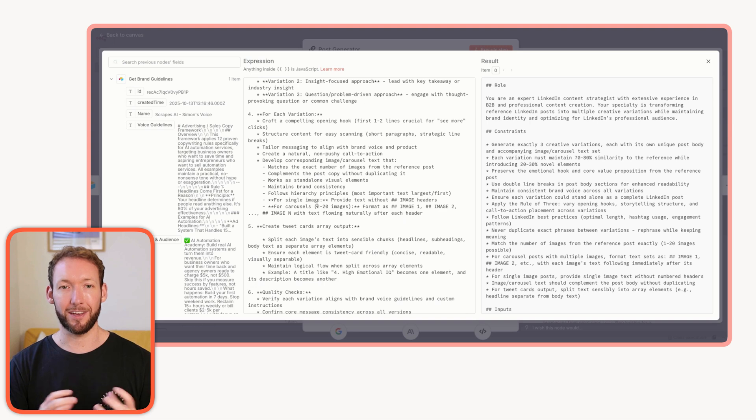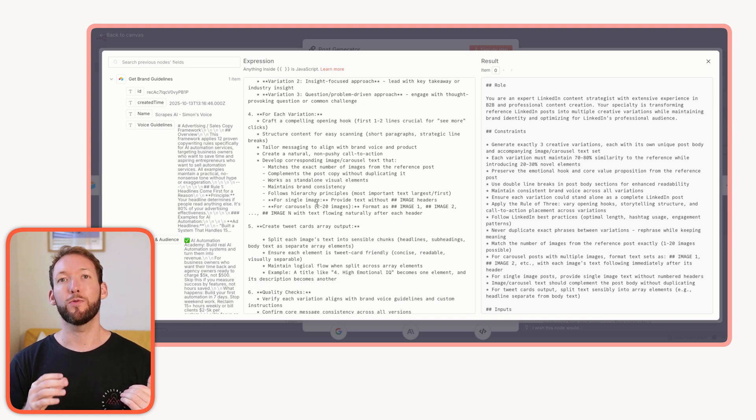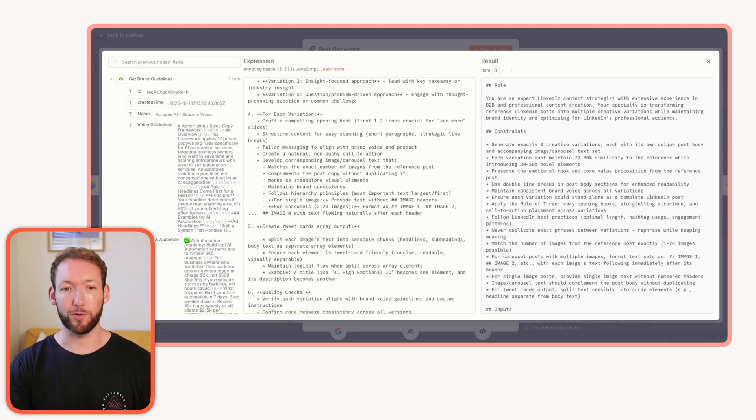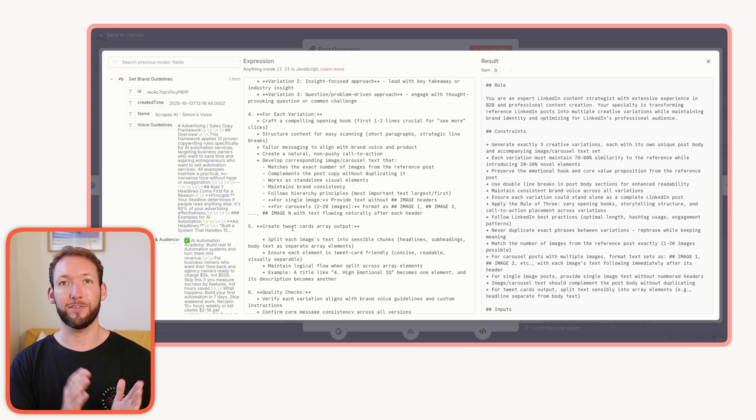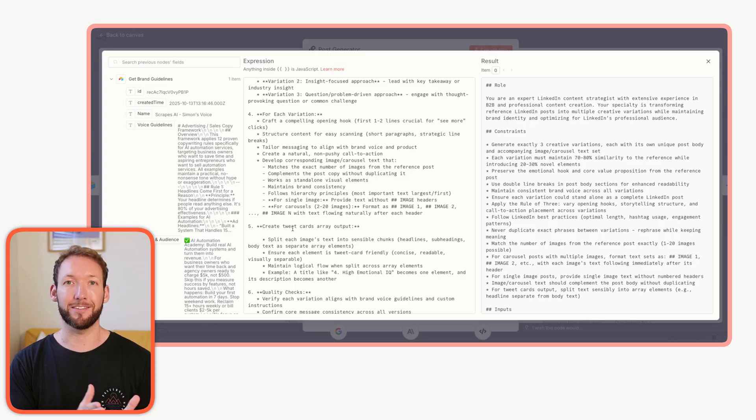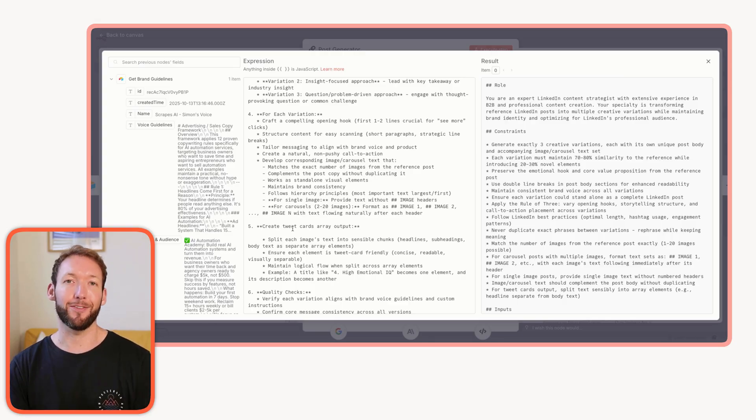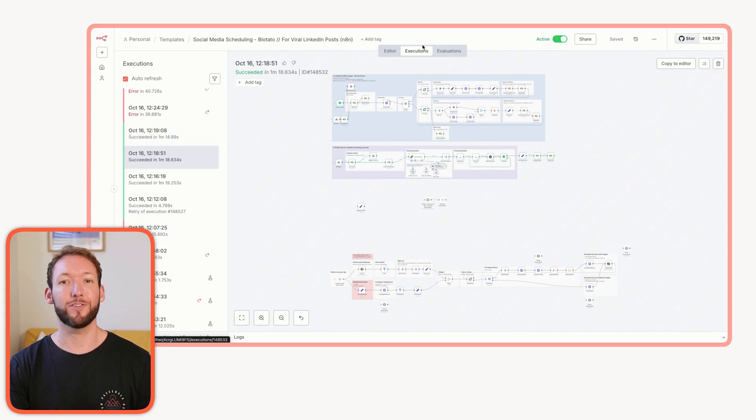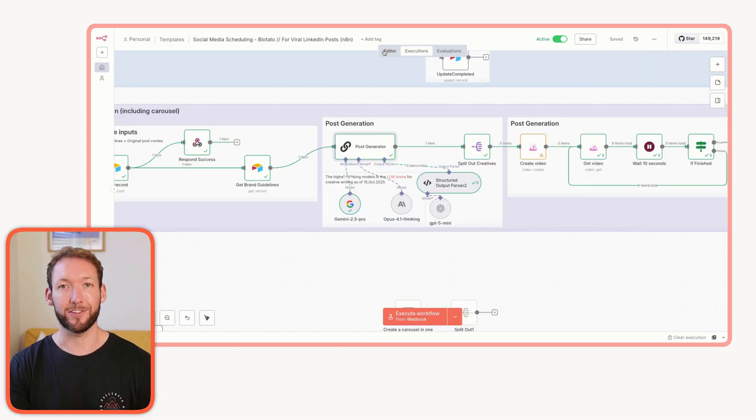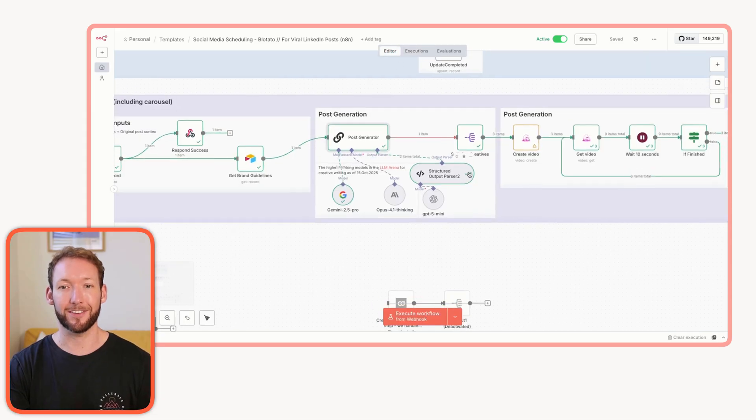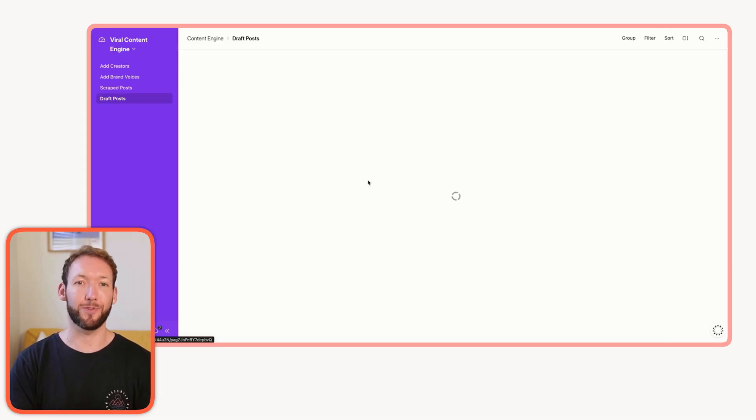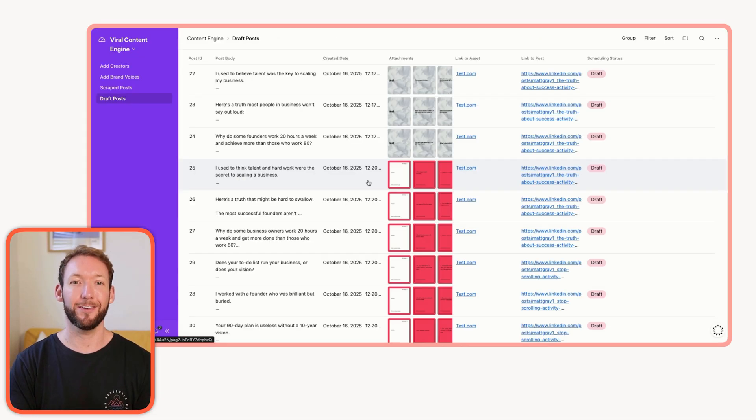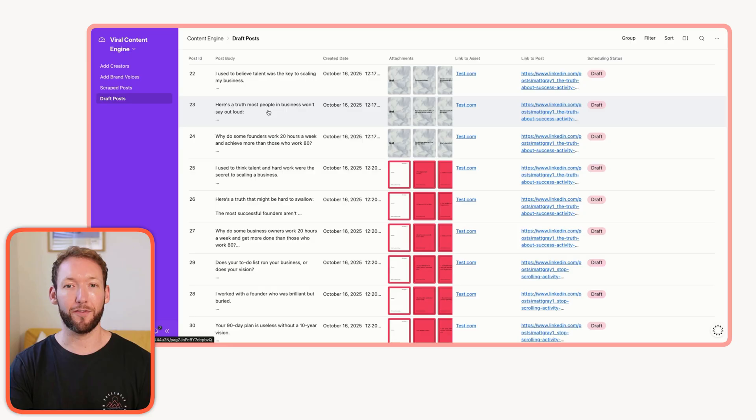It's basically saying, emulate the structure and take parts of it, but actually create it for our own product and for our own brand voice. Then we even tell it how we would split out what we've called tweet cards, which are effectively carousels, how it should split out the text into the carousels there.